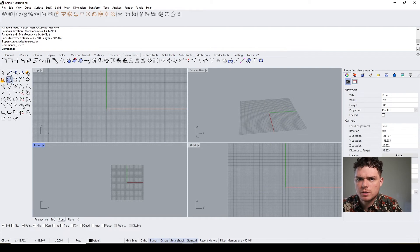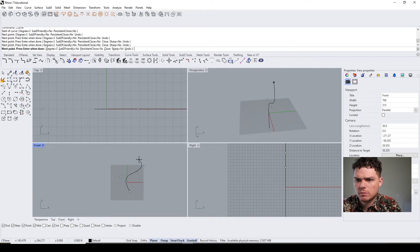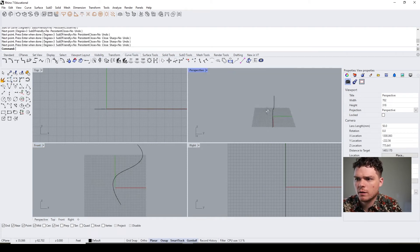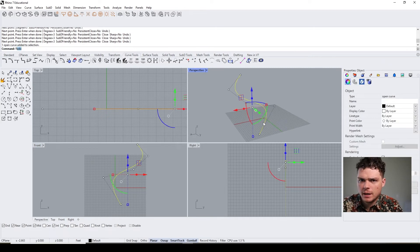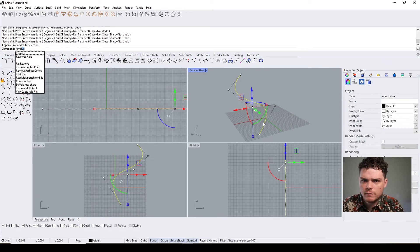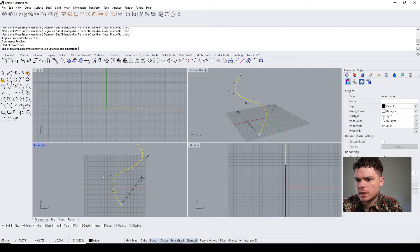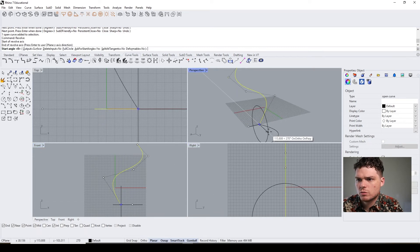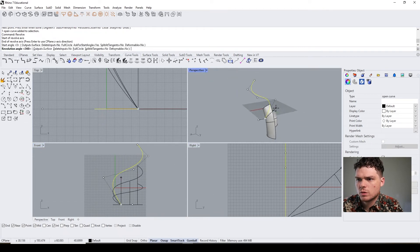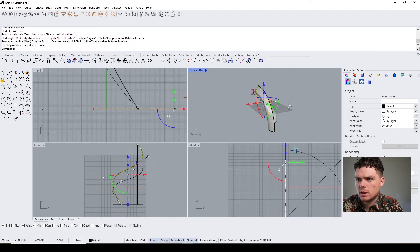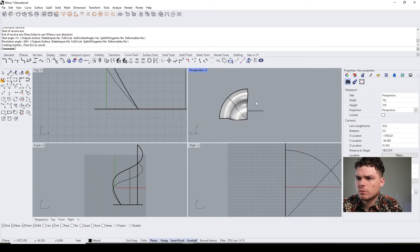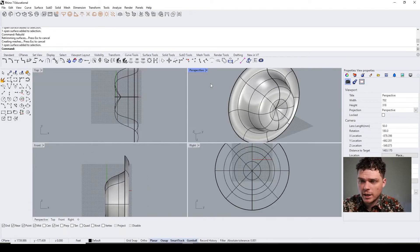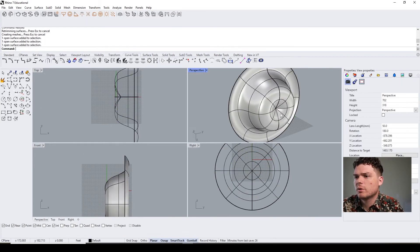So I can come into the front view. Whoops. Let's just do some random curve. I can do the revolve. And I'm gonna hit revolve.